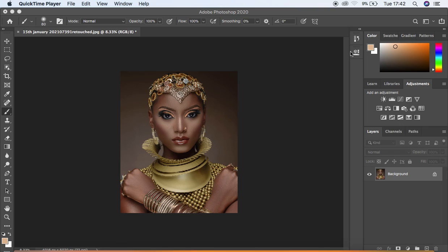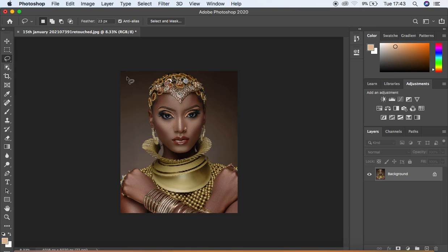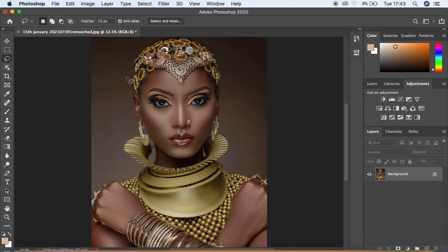This is the image we are working with. Under global dodging and burning, we'll be enhancing the highlights and shadows in the image. For those who use frequency separation, it can sometimes flatten out the image and you lose the beautiful dimension, so this process helps bring that back.